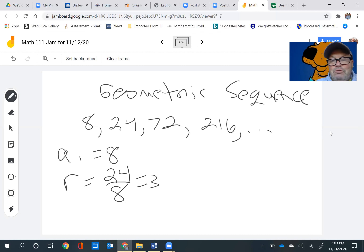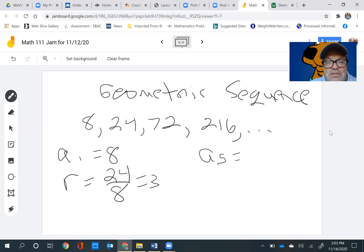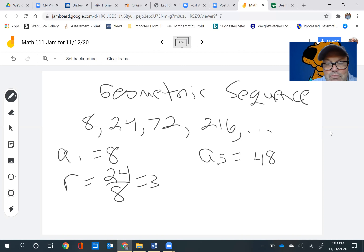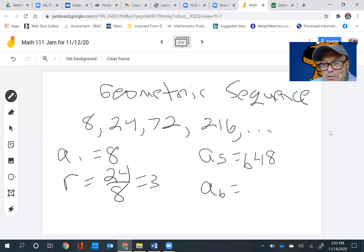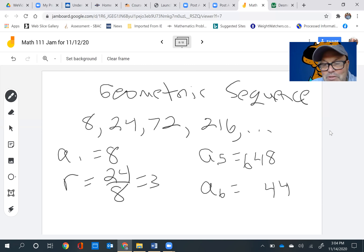Now we know what a1, a2, a3, and a4 are. Let's find the next terms. So a5 would equal 216 times 3, which is 648. And a6 would equal 648 times 3, which gives us 1,944. So just keep multiplying by 3.